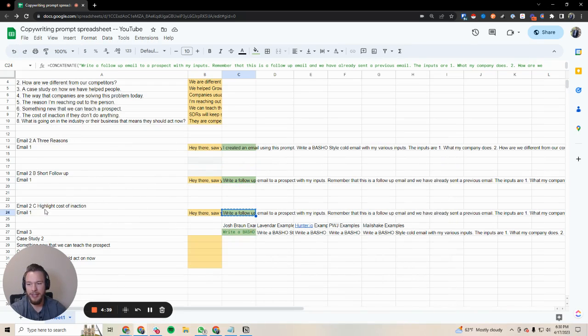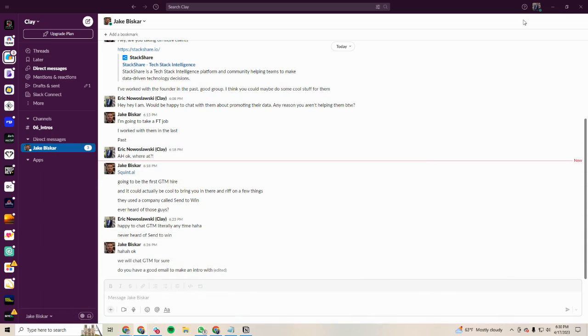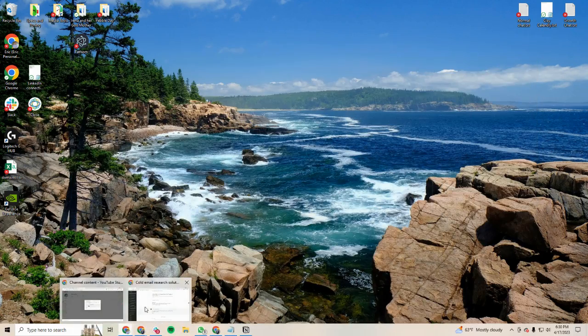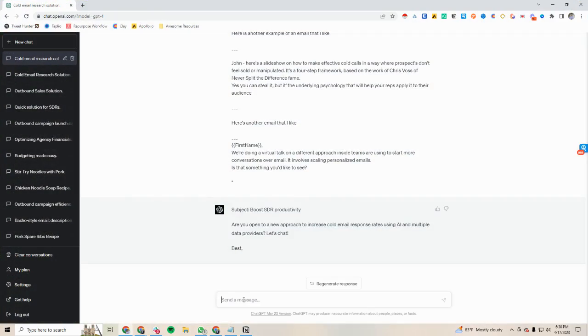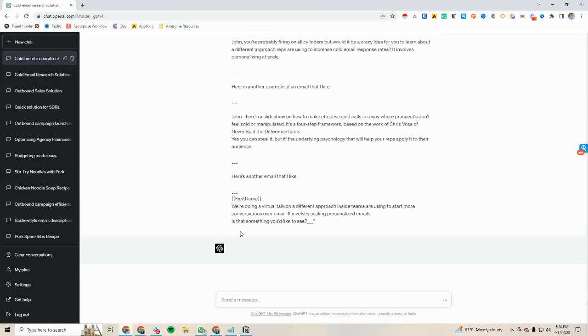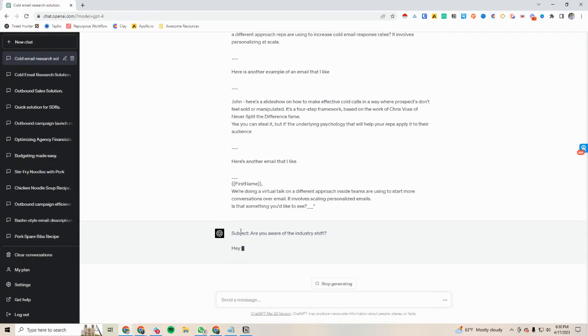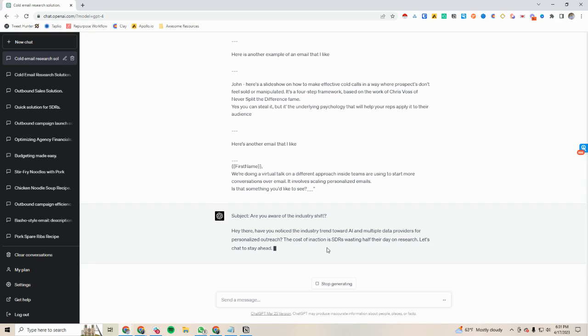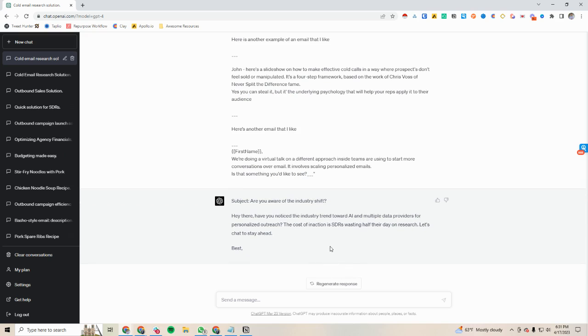And then this one is going to highlight the cost of inaction. So this one is a follow-up that is really just highlighting the cost of inaction. Have you noticed the industry trend toward AI and multiple data providers for personalized outreach? The cost of inaction is SDRs wasting half the day on research. Let's chat to stay ahead.